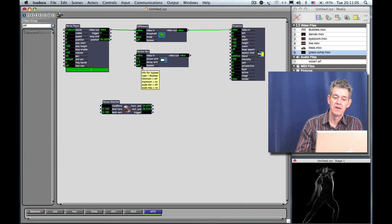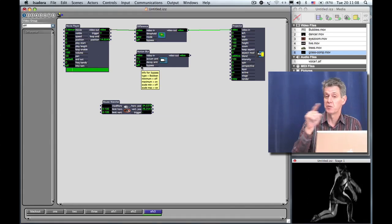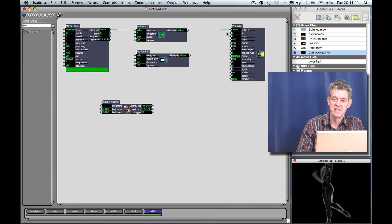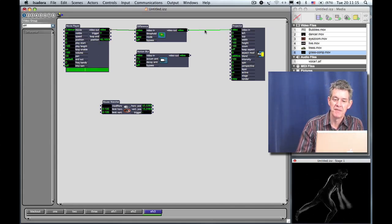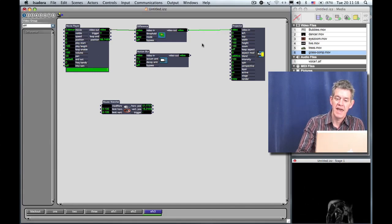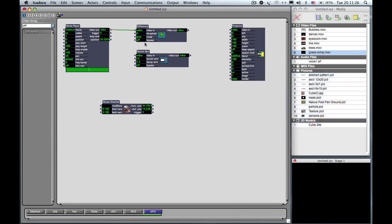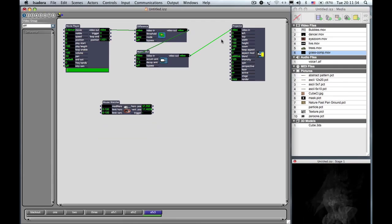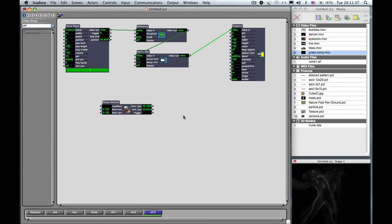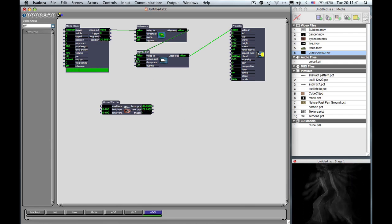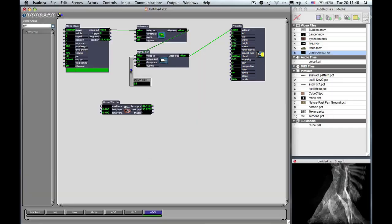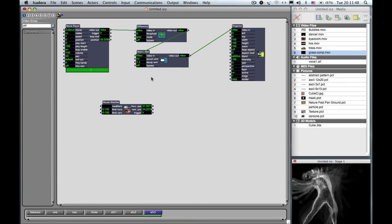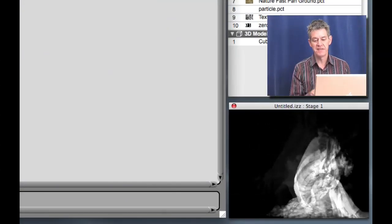But another thing you can do is to take one effect into another effect into another effect. So I'm going to take this wire now and disconnect it. The simplest way to do it is to click on the wire and hit the Delete key. Then I take the output of the Difference Actor into Motion Blur. So now I'm going Difference into Motion Blur, and then I go into the projector. And now you can see that not only do you have the ghostly image, but there's persistence. We can make that more visible if you raise the Acume input of the Motion Blur to something like 50 or 55%.